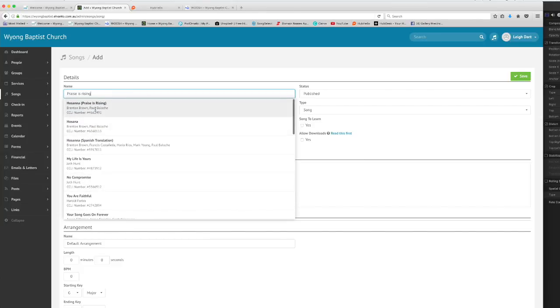The one at the top here is the one that I'm selecting so Hosanna praise is rising. You'll notice I didn't have to have the whole name just as long as had some of the words for the name.